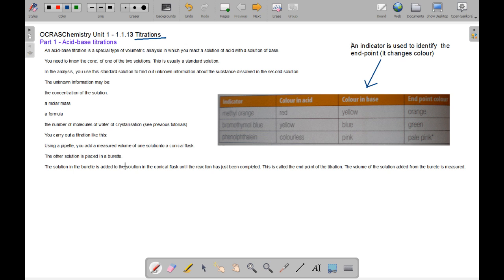Using an indicator, one can tell whether the solution is completely neutralised or not. If you draw your attention to the table, methyl orange is typically red in acid and yellow in base. If it changes colour to orange, that's it — you stop letting out the acid or base, depending on whether you place it in your pipette or your burette.